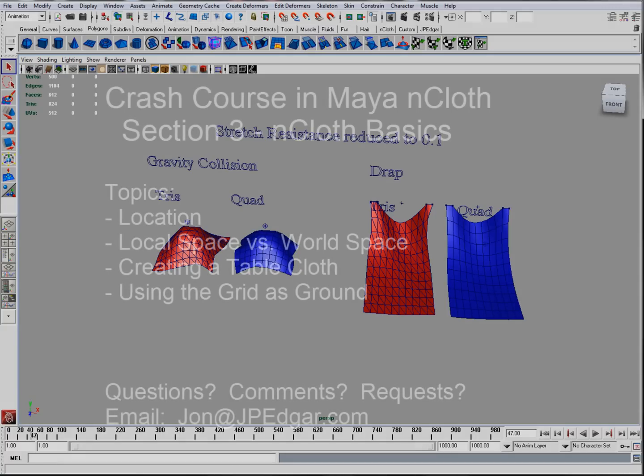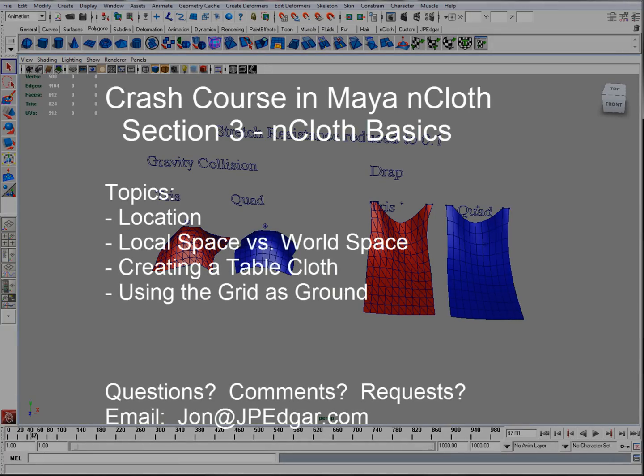So that's it for the long, boring history lesson. That concludes section two. In section three, I want to start actually going over nCloth itself — the basics, the location of nCloth, the difference between local space and world space, and how to create a basic simulation. Thanks very much for watching, and have fun.